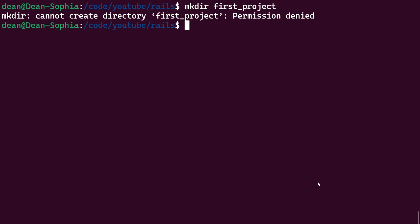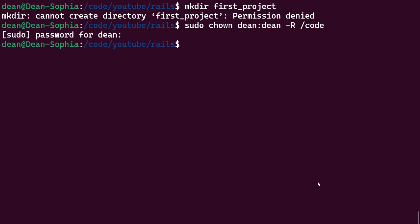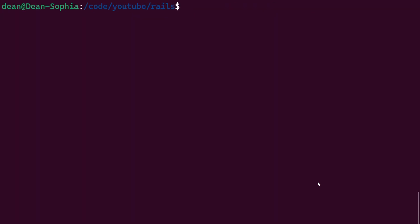Let me do a sudo chown dean:dean -r and then we'll just set this for the /code/youtube directory or maybe even just the code directory. I really just don't want to deal with this. All right there we go. And now we should be good to make a directory without having to do that.